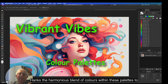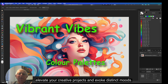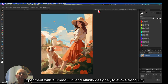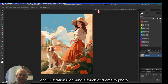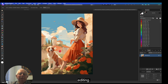Harness the harmonious blend of colors within these palettes to elevate your creative projects and evoke distinct moods. Experiment with Summer Girl in Affinity Designer to evoke tranquility in illustrations or bring a touch of drama to photo editing.